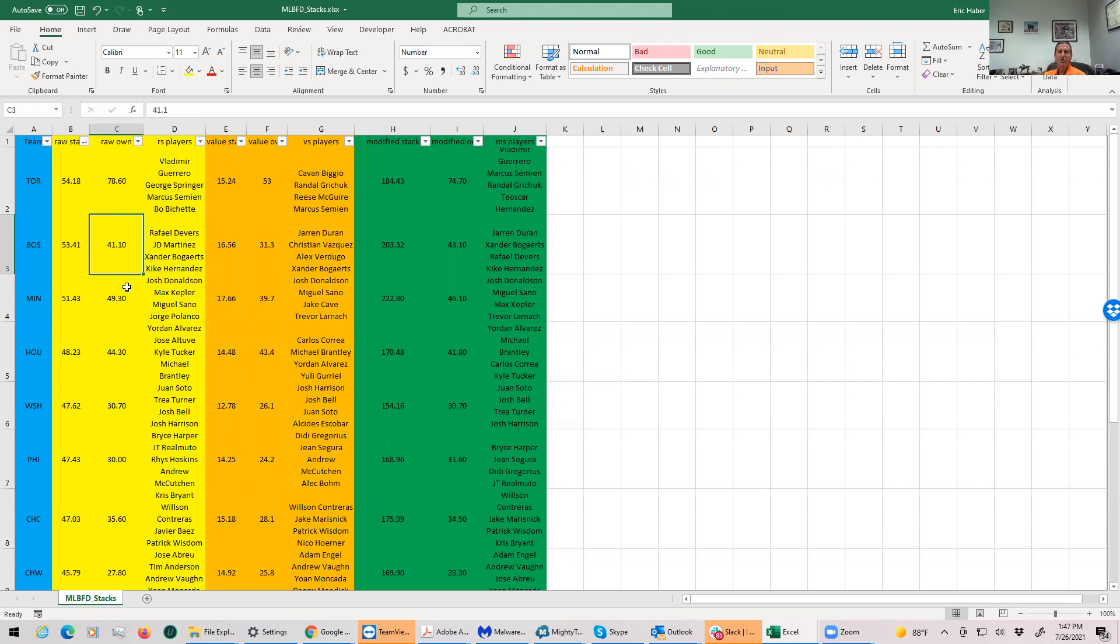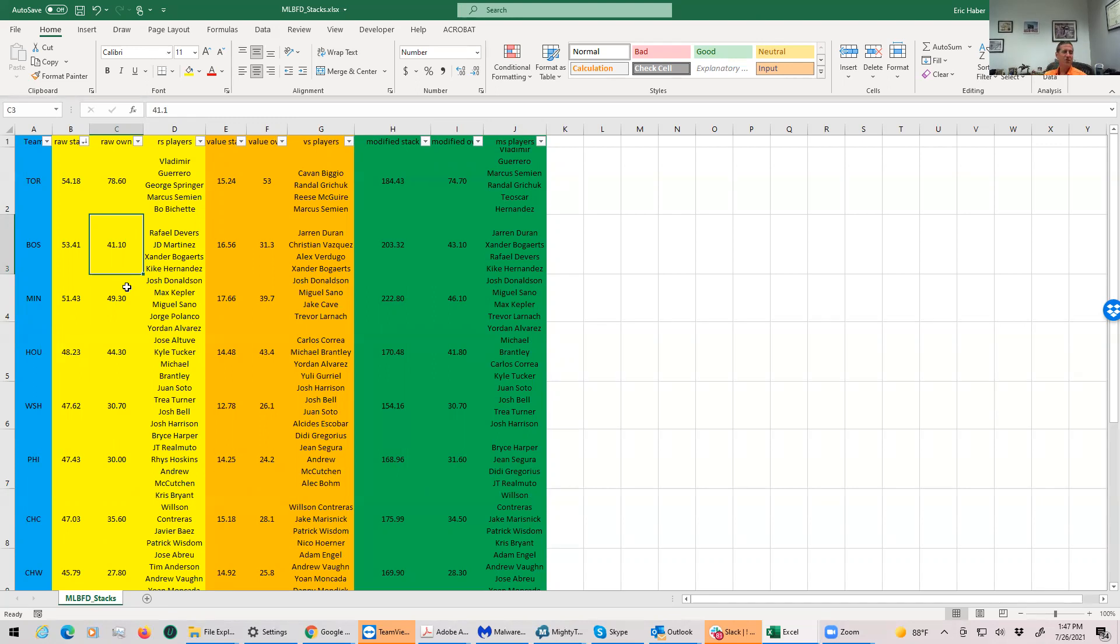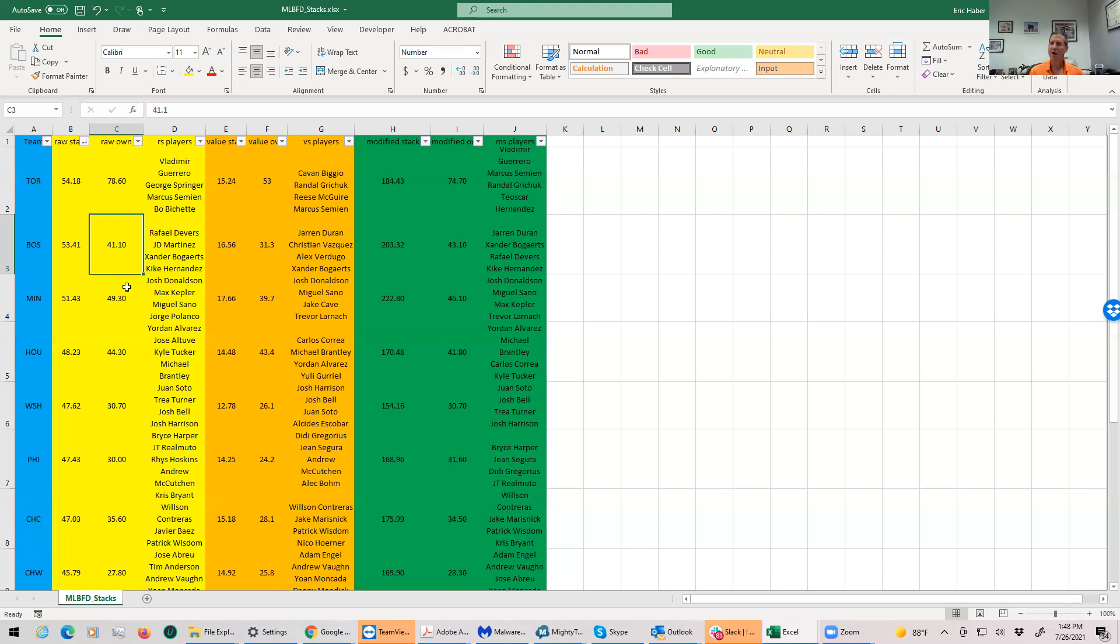I wouldn't worry too much about the popularity of the Toronto guys if you're going to play low-owned pitchers. If you want to pay all the way down to Pineda or Minor, you can get away with being a little chalk on your hitting because you're going to be getting different with respect to the pitch.